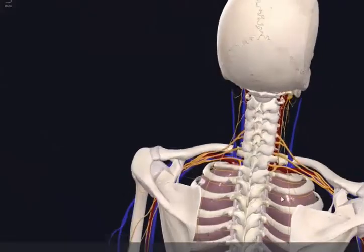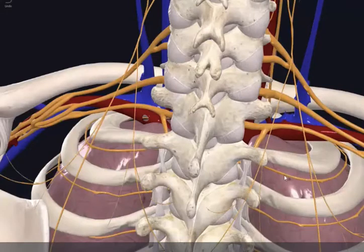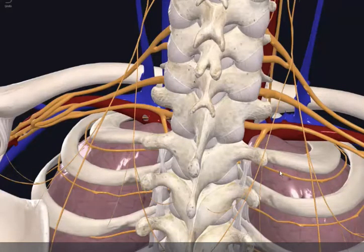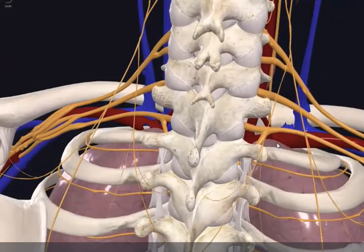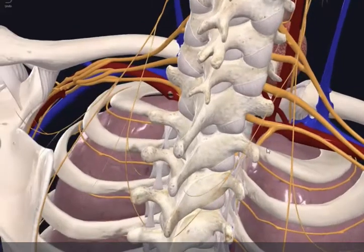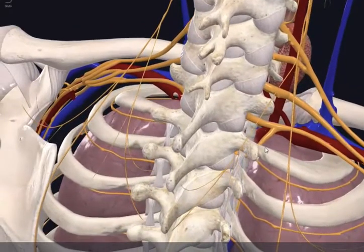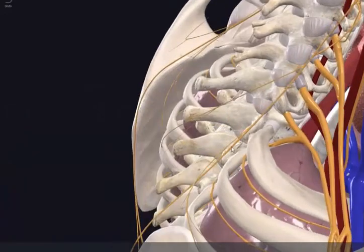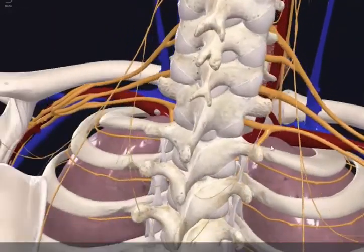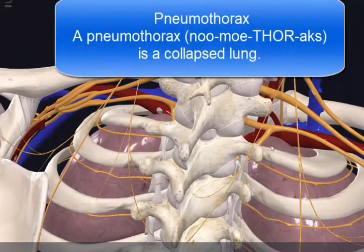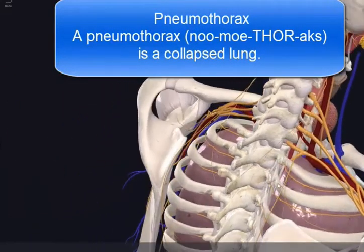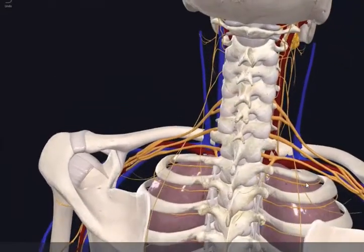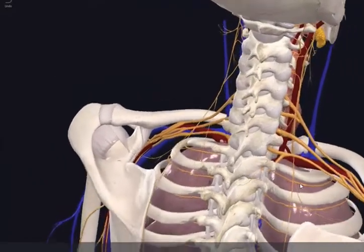Bearing that in mind, your first clinical correlation for the day: if you think about penetrating wounds, for instance a gunshot or a knife wound — these things are unfortunate but they do happen — if these injuries involve the apex of the lung, they can allow air to escape into the pleural cavity, which is called a pneumothorax. That will then lead to atelectasis of the affected lobe of the lung.